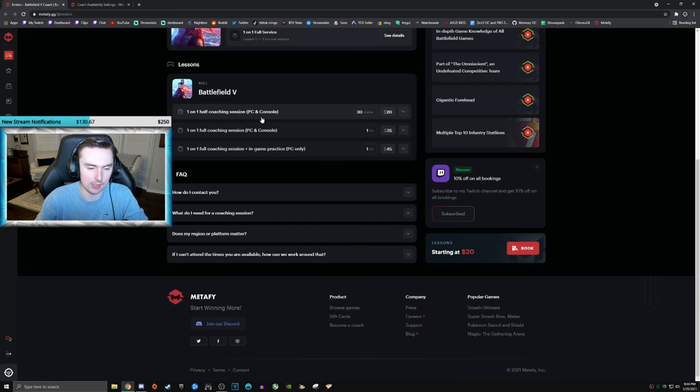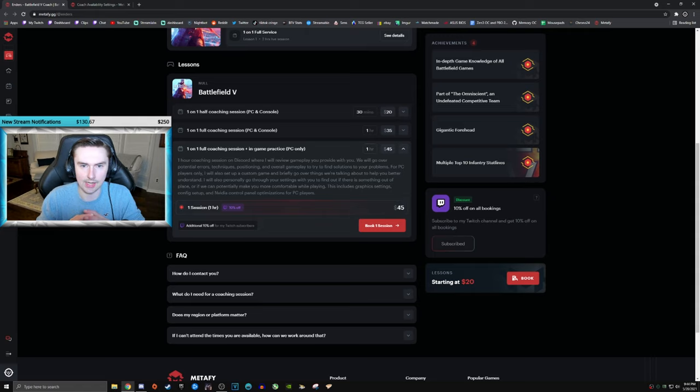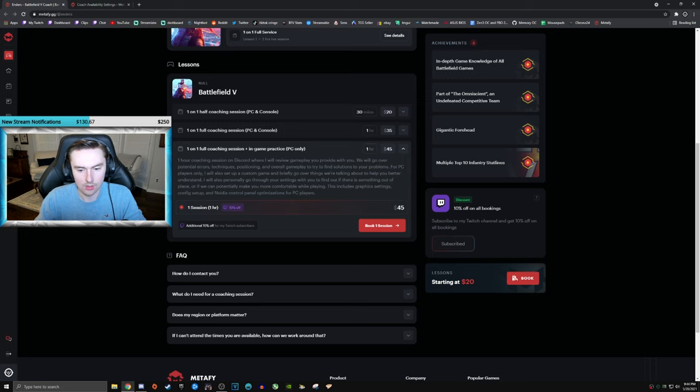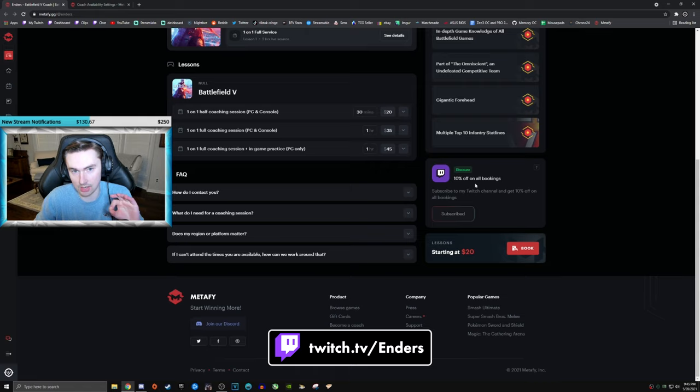And the last one, which is PC only. The last, the first two were PC and console. Last one is PC only. It's all of the stuff that I just mentioned. Plus in-game practice with me where I try to more easily explain to you what I'm trying to tell you to do. And I'll also play a game with you and coach you during the game. So that goes for all the lessons here, it goes from $20 to $45.